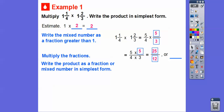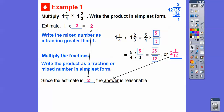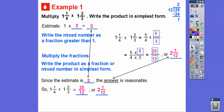Five times five is 25, and four times three is 12. So we write the product as a mixed number in simplest form. 25 over 12 reduces to two and one-twelfth. Twelve goes into 25 two times; two times 12 is 24, so there's one left over — two and one-twelfth. Since the estimate is two, our answer of two and one-twelfth is a reasonable answer. So one and one-fourth times one and two-thirds equals 25-twelfths, or two and one-twelfth.